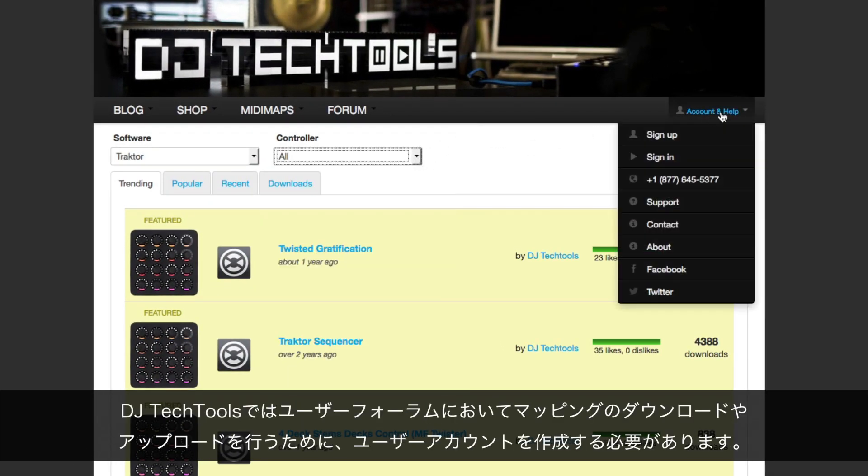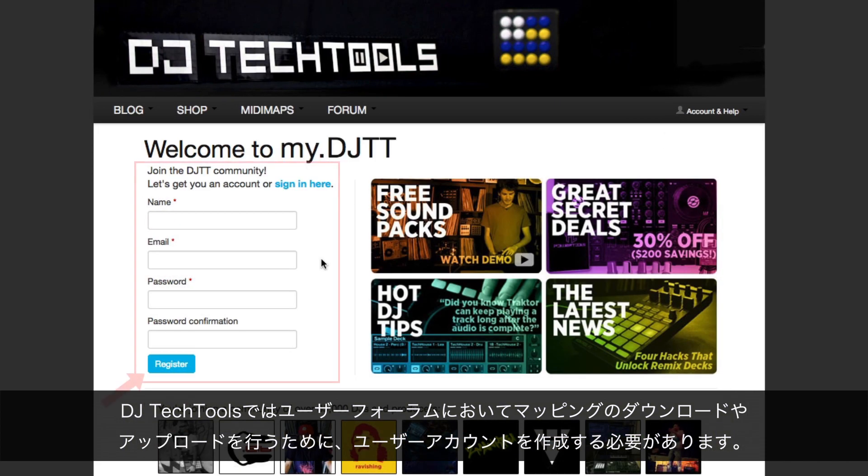Note that you must create a user account at DJ Tech Tools in order to download the mappings or submit a mapping request in the user forum.